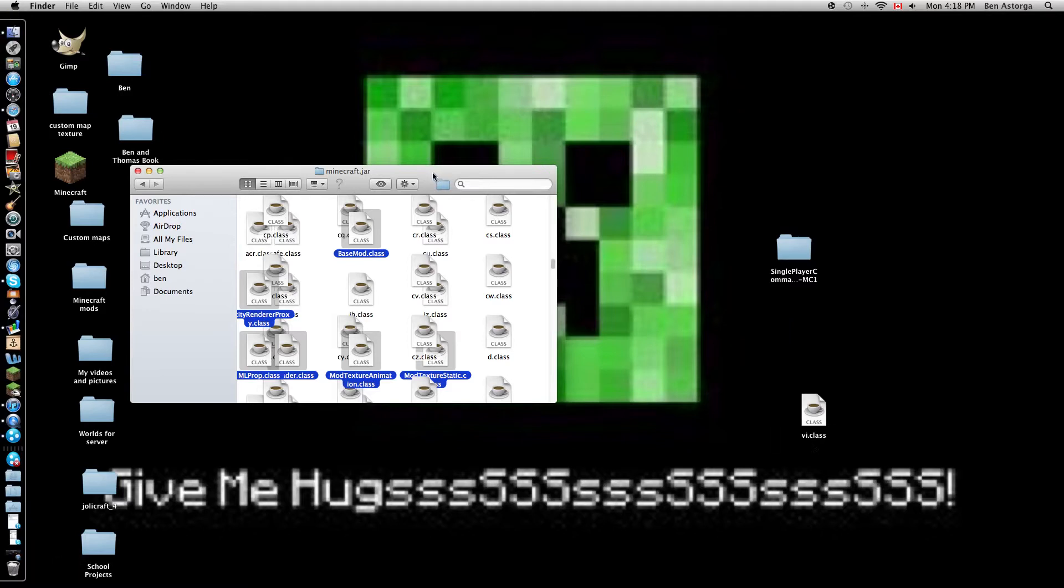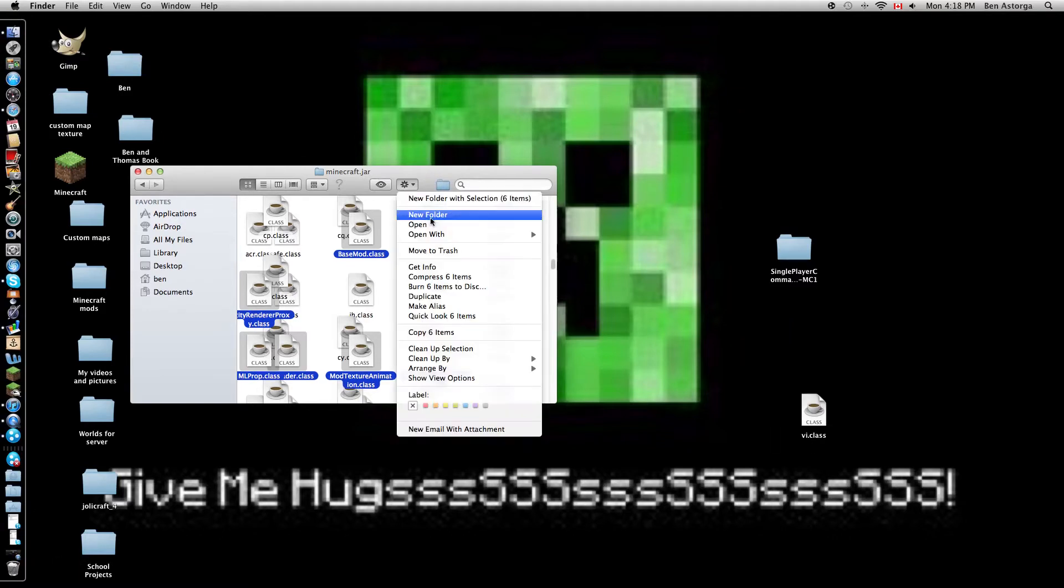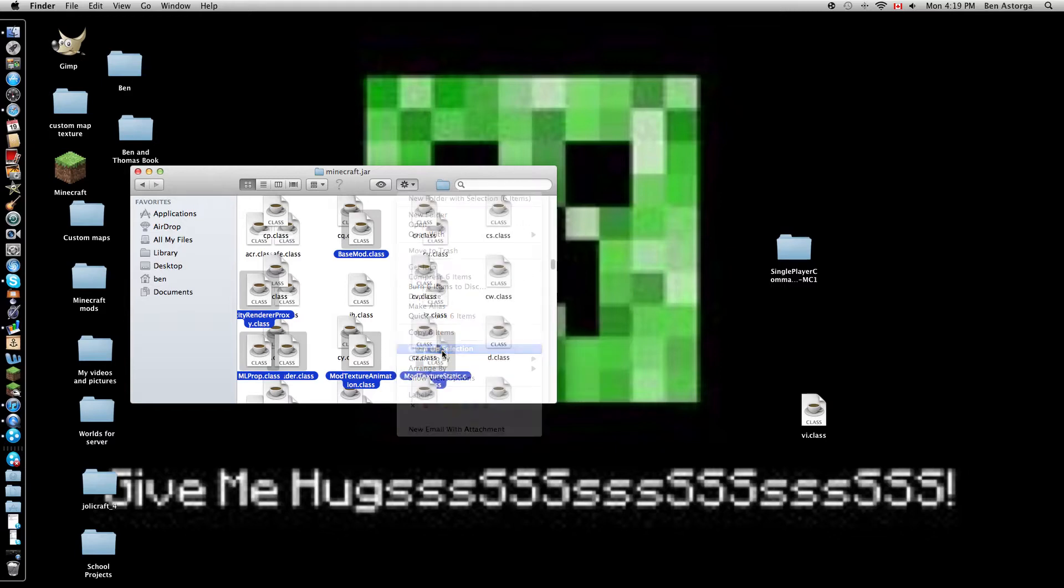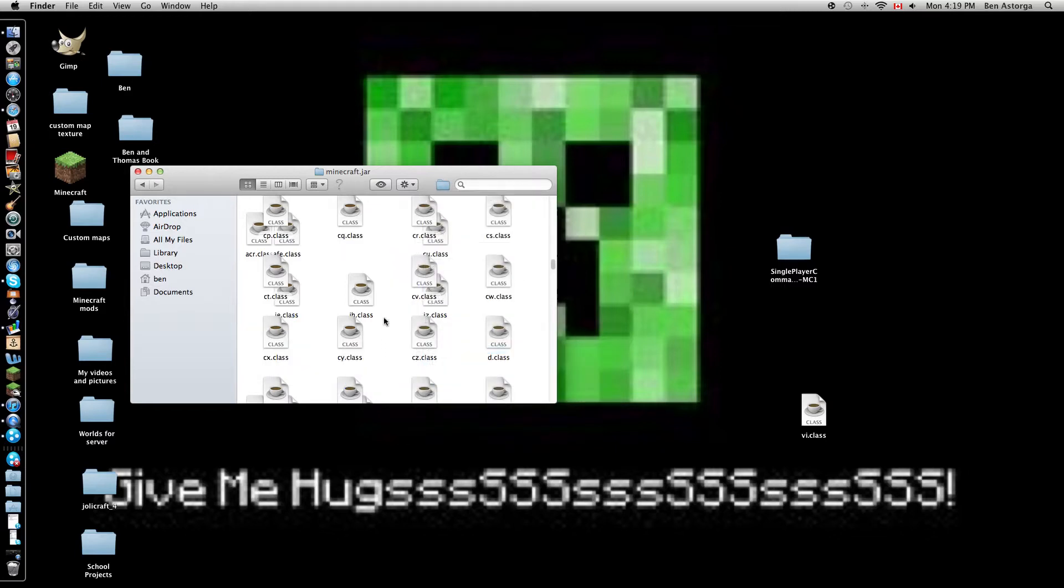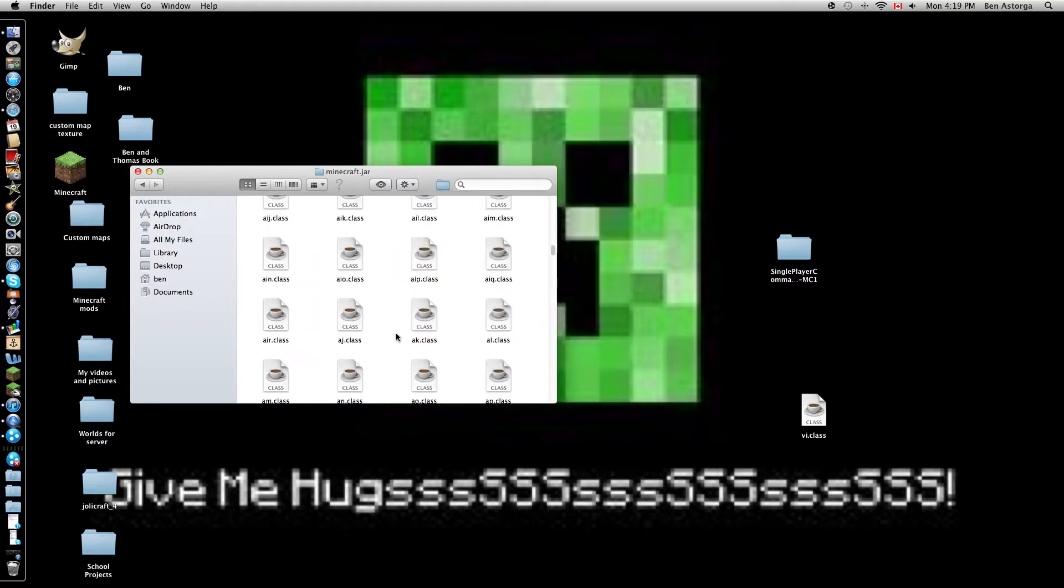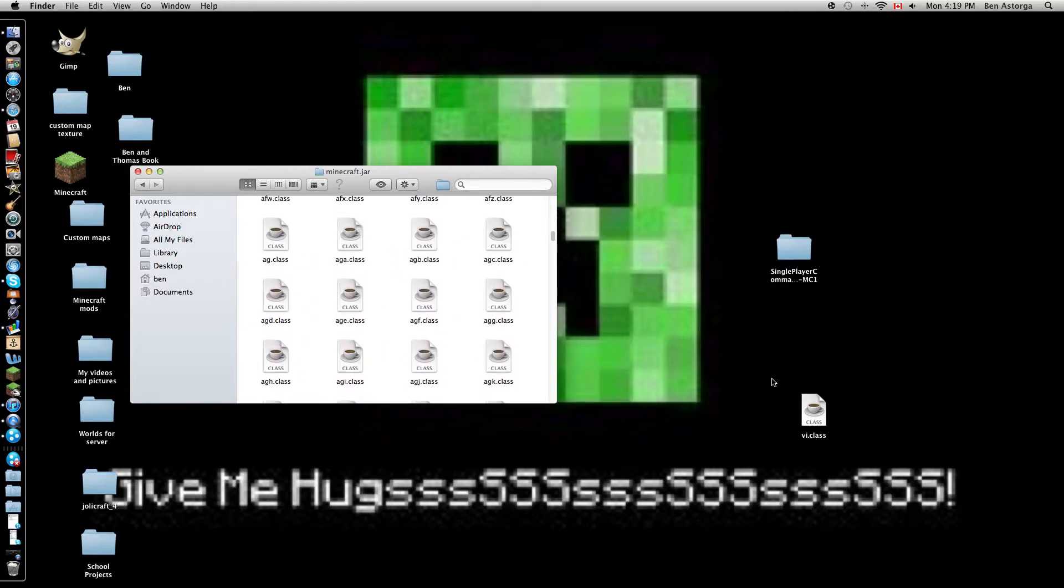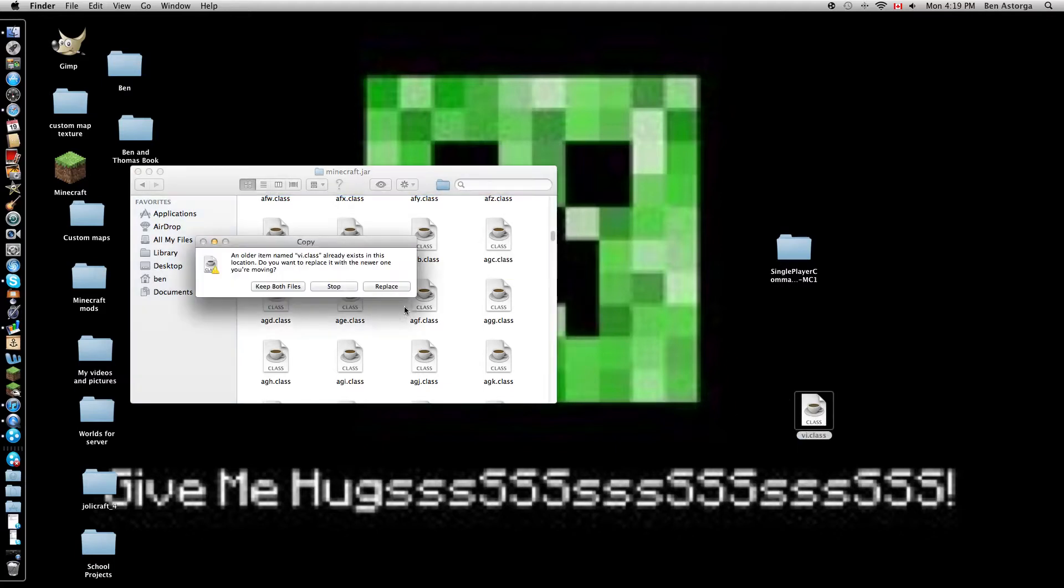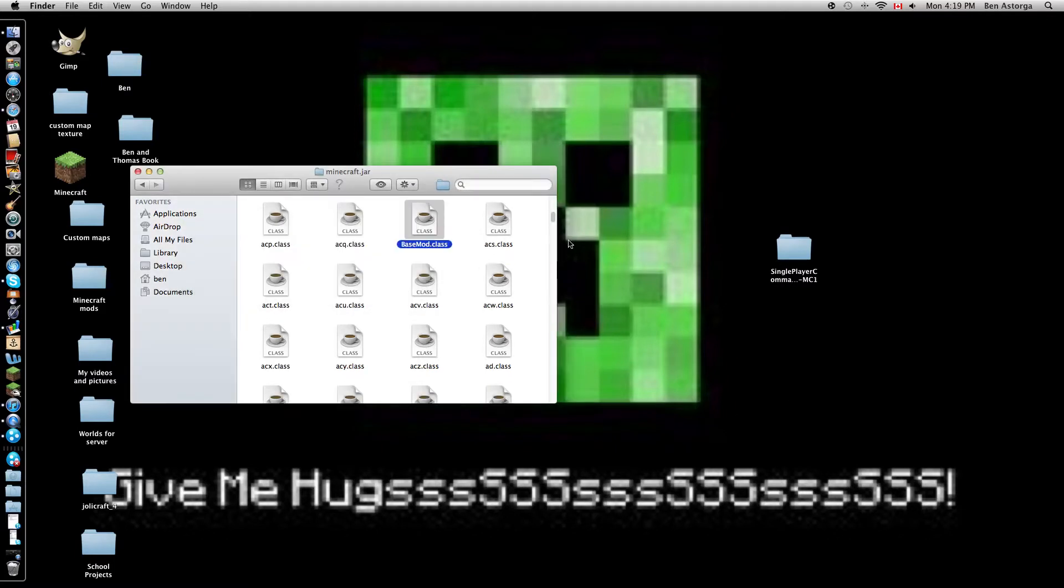Now, for cape mod, which is really easy. Oh, whoops. You just take the class you have, drag and drop it. Replace. There. Yeah. Cape mod. Right there.